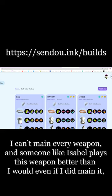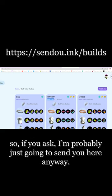I can't main every weapon, and someone like Isabel plays this weapon better than I would even if I did main it. So if you ask, I'm probably just going to send you here anyway.